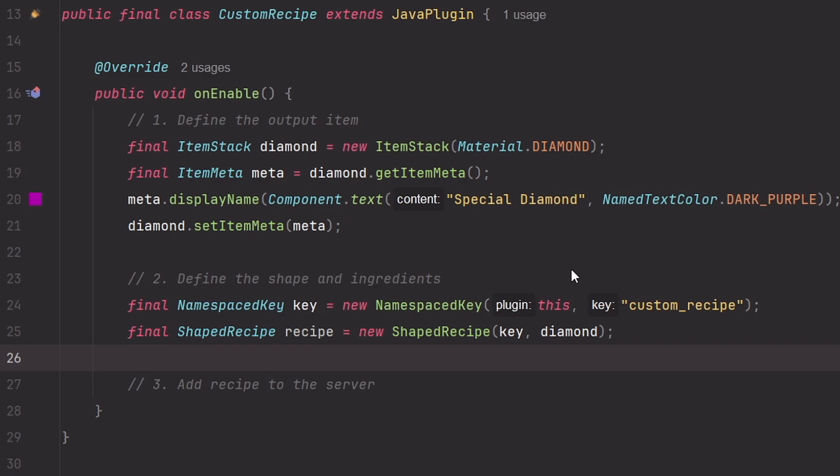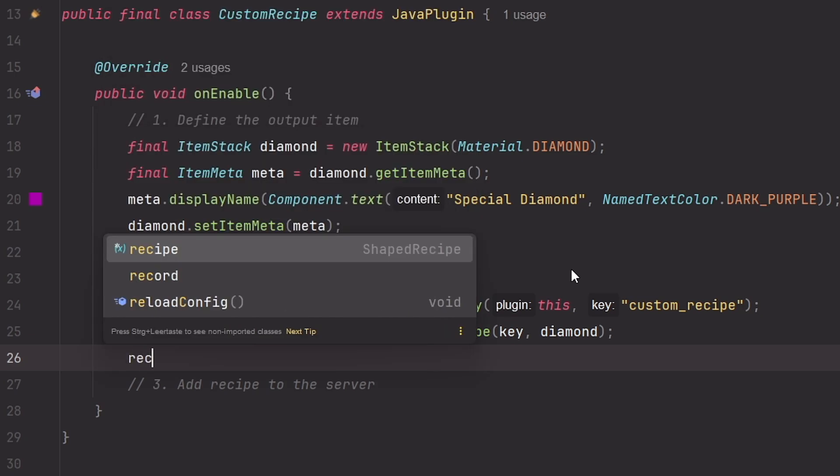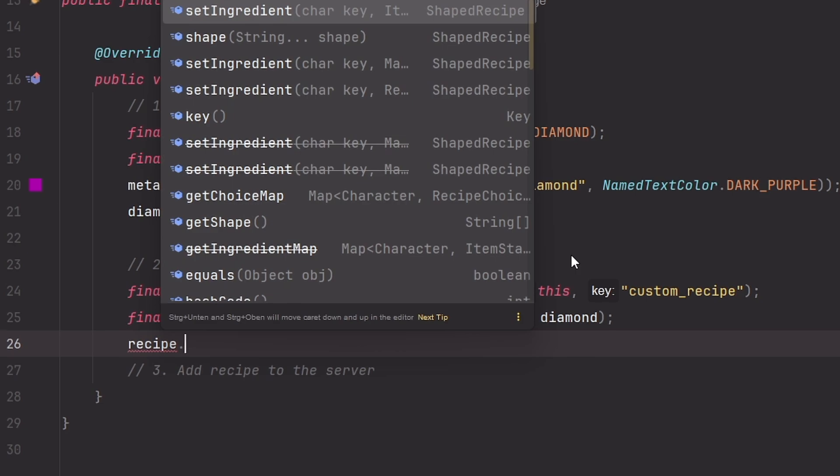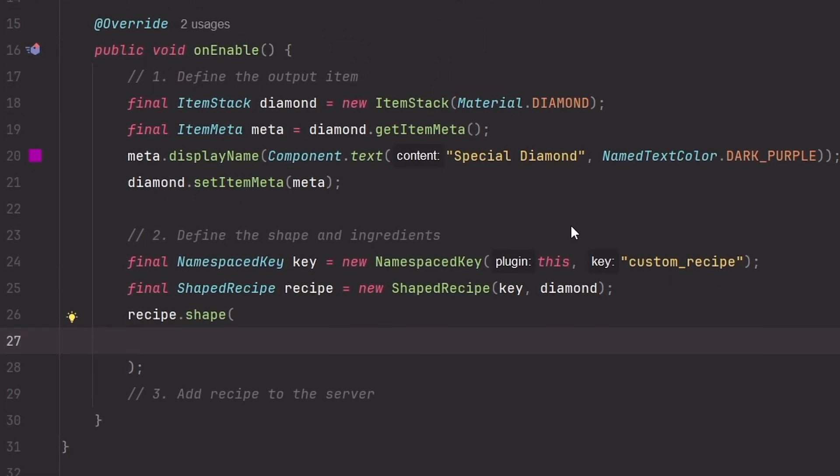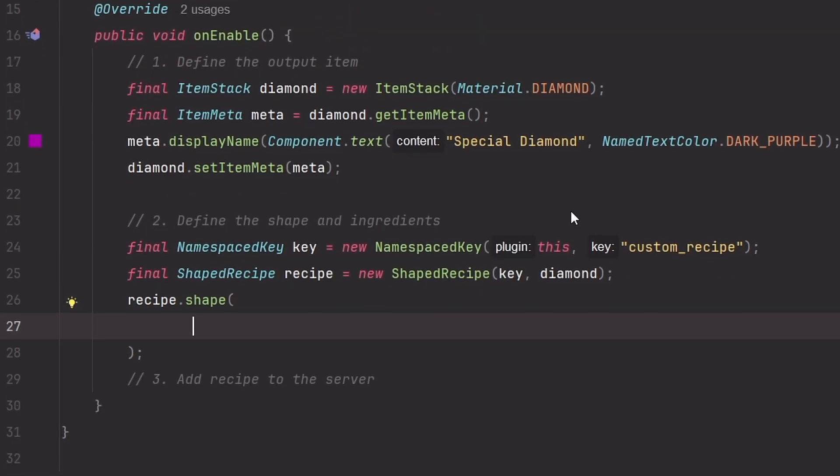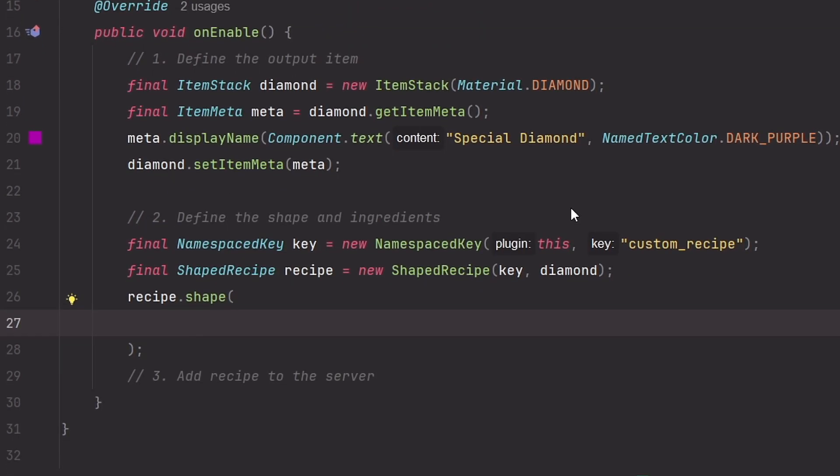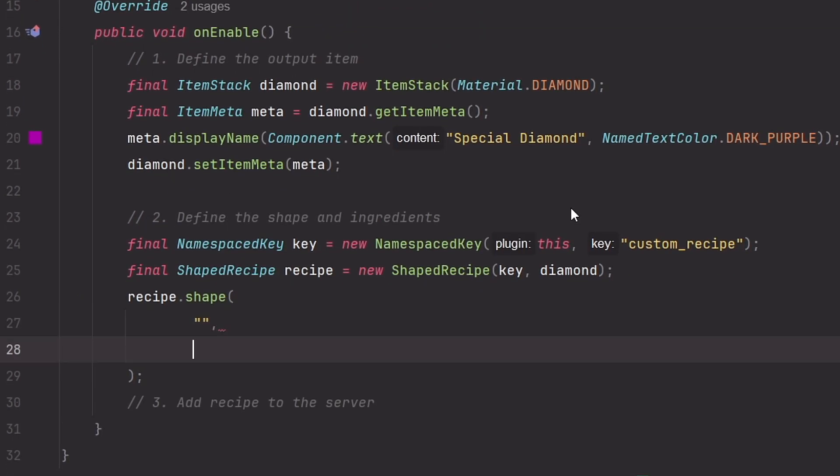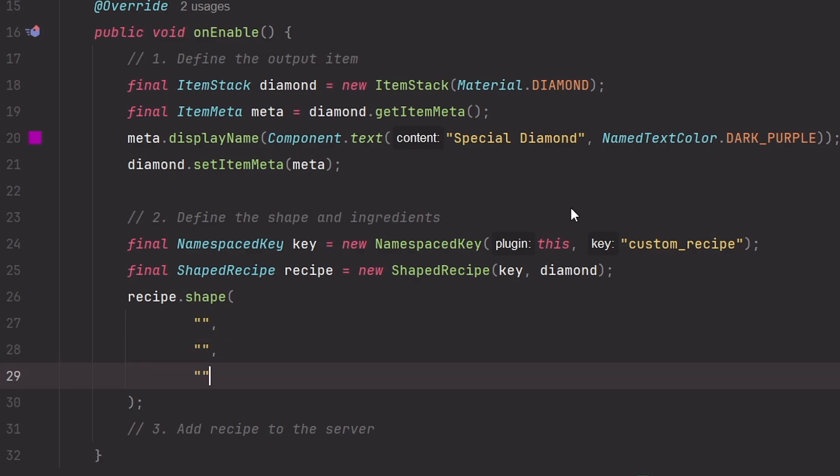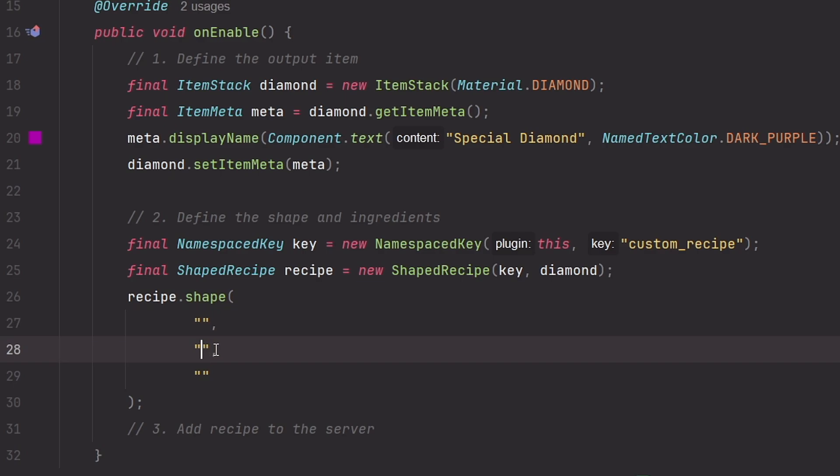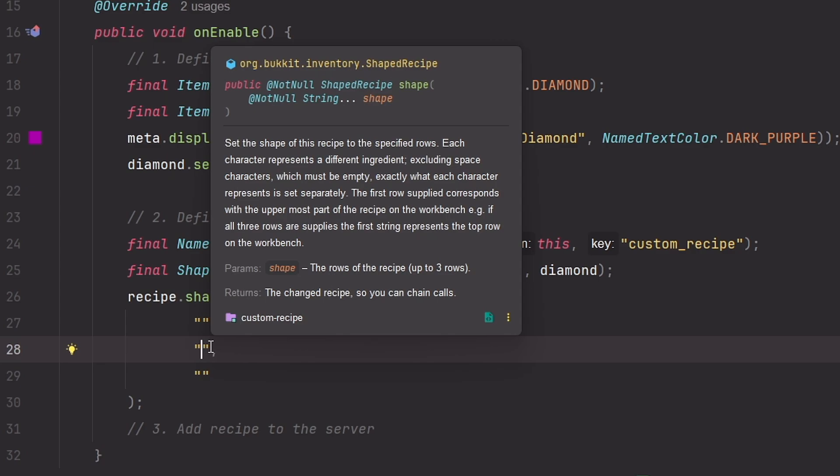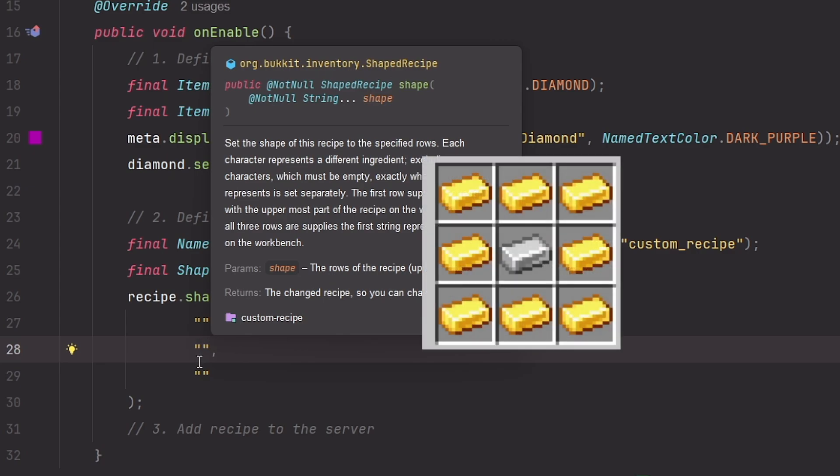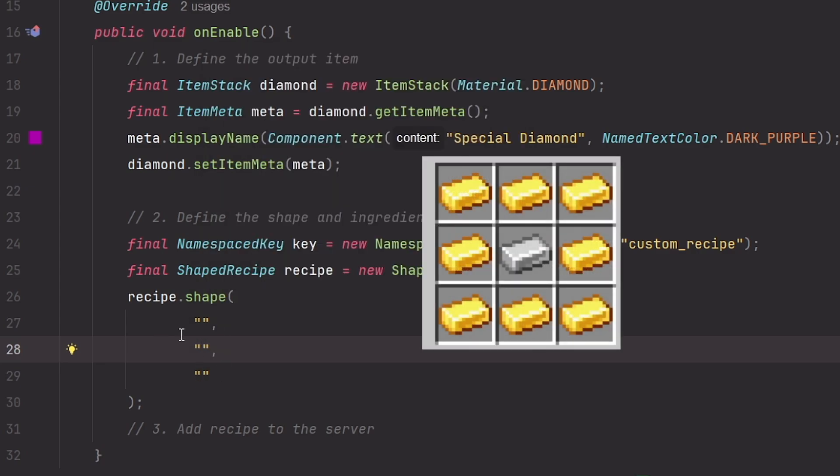And now to actually define the shape and the ingredients of the recipe, we call the recipe.shape method. And this expects up to three strings which can be interpreted as the rows of the crafting table. So this contains the items that will be in row one, this in the middle row, and this in the third row. And the idea for this is that we have in the middle one iron ingot and around that all gold ingots.